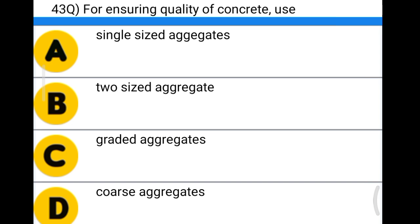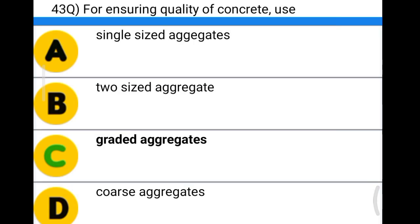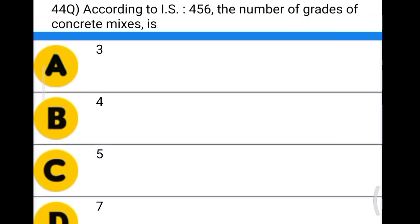Next question: for ensuring quality of concrete, use option A: single-sized aggregate, option B: two-sized aggregates, option C: graded aggregates, option D: coarse aggregates. The correct answer is option C, graded aggregates.